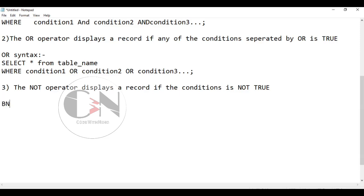The NOT syntax is SELECT column1, column2 FROM table_name WHERE NOT condition.